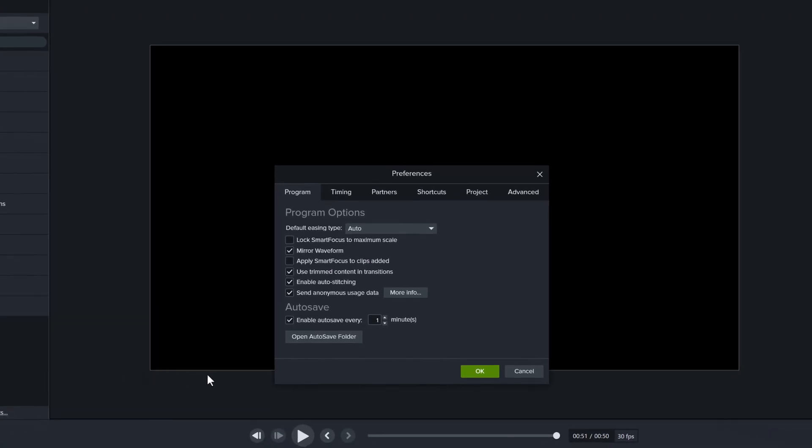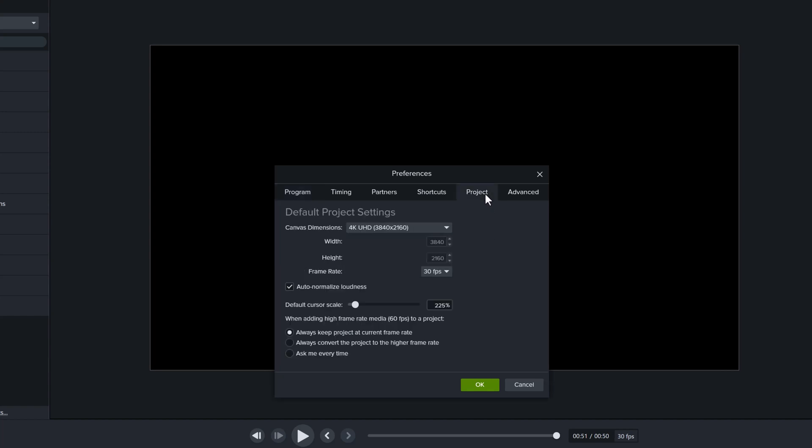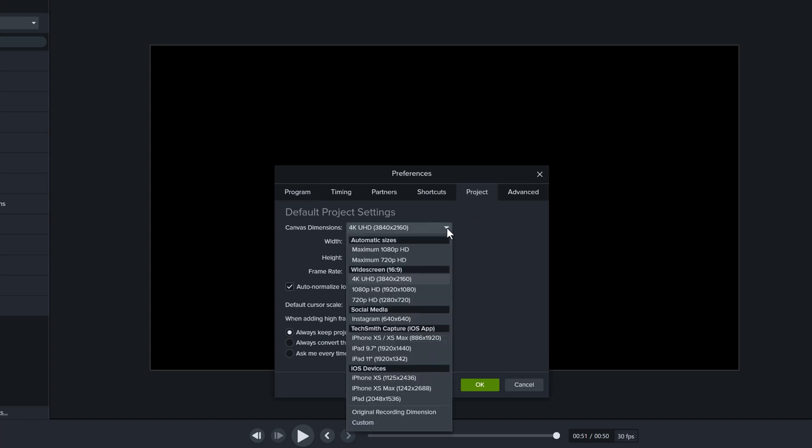Here in the center of the screen, you can see the Preferences box. The first thing that I did is put a check mark for the mirror waveform. Then I went to Project and you can see that I have already updated my dimensions to 4K. But if you click on the drop-down, you will see that there are several other options available. So pick the one that works best for you.